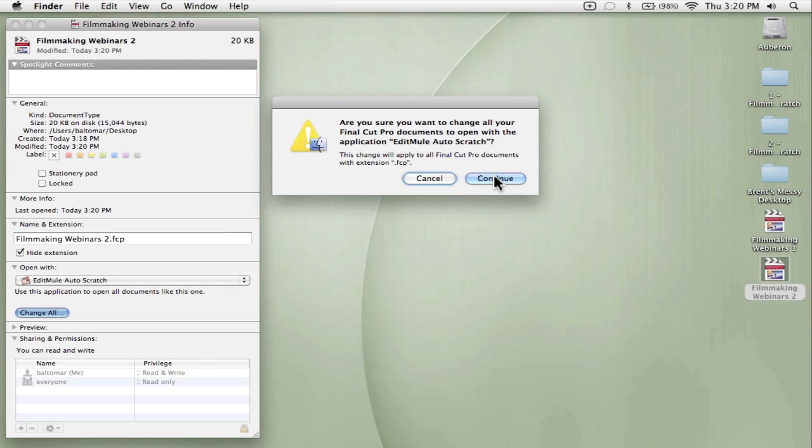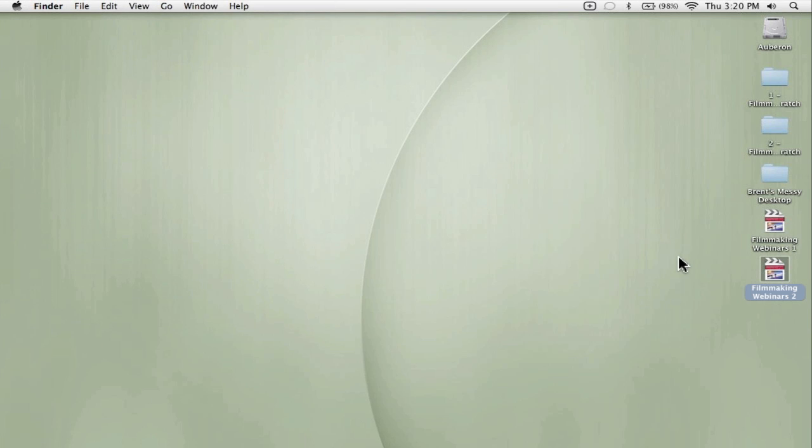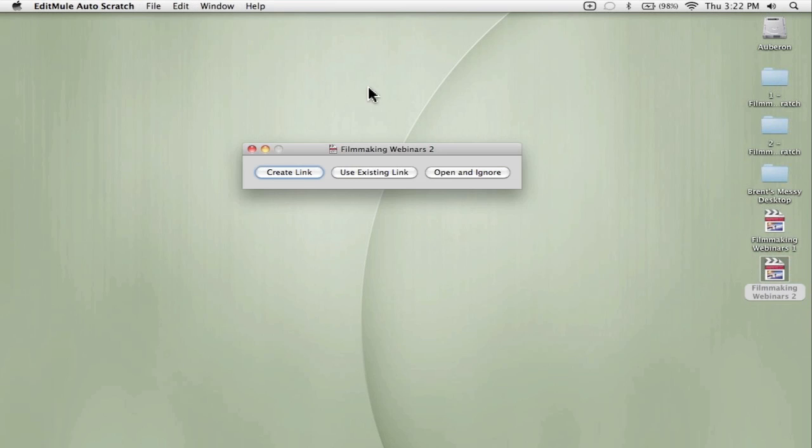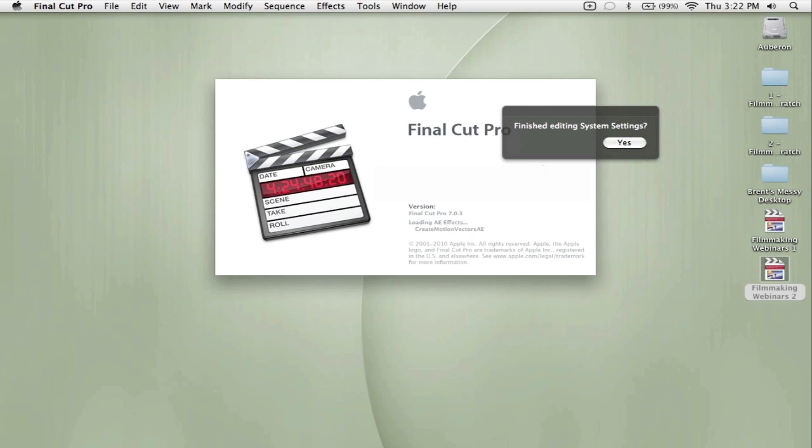You'll see how this works, it's really pretty cool. If you remember, our scratch disk was set to scratch disk 1. I'm going to open Filmmaking Webinars 2. It gives me this dialog box that asks: do I want to create a link, use existing link, or open ignore? In this case, I'm going to choose create a link.